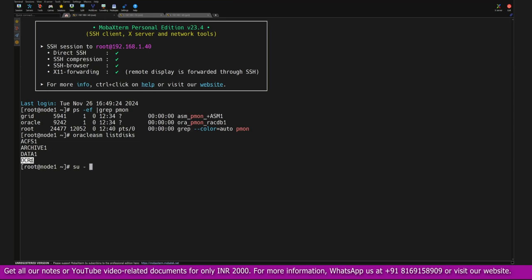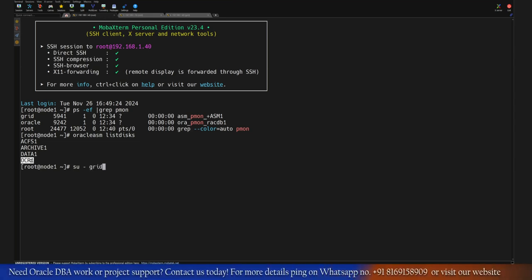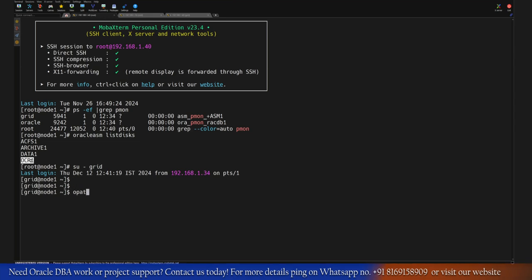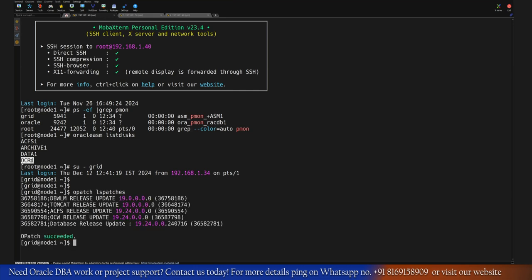Right now I have already connected to the environment. Let me show what the current version and other information is. Definitely you should have the latest patches in order to configure such configuration. Here in this environment we are using 19.24 patch set and both servers Node 1 and Node 2 are up and running including the database.